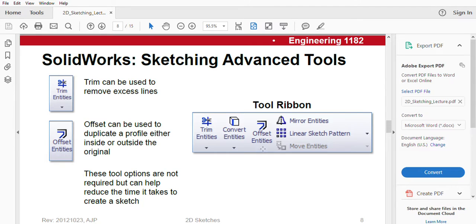Let's talk about offset entities. Offset can be used to duplicate a profile, either inside or outside the original. I know this can be hard to understand without seeing an example, but let me simplify it.